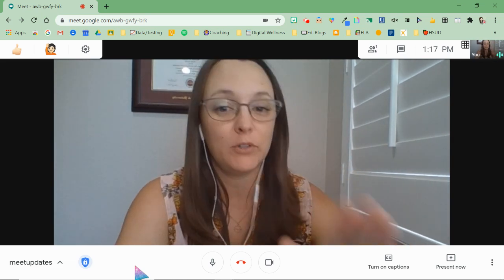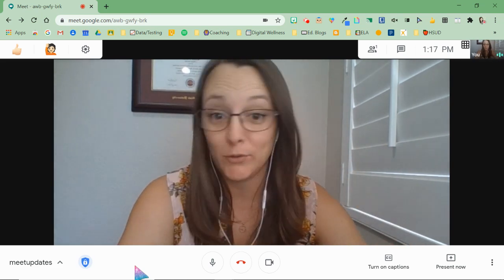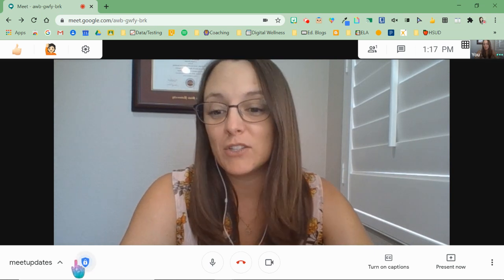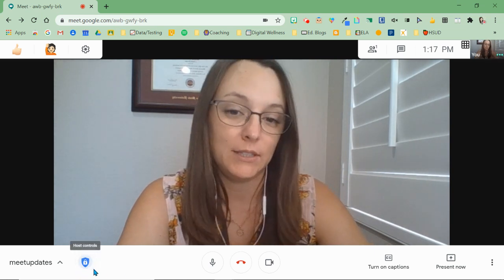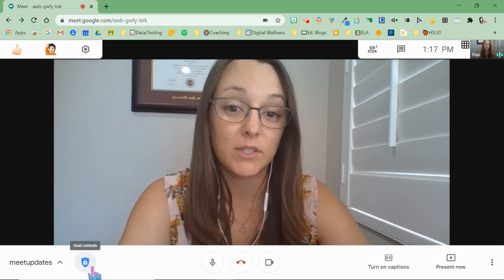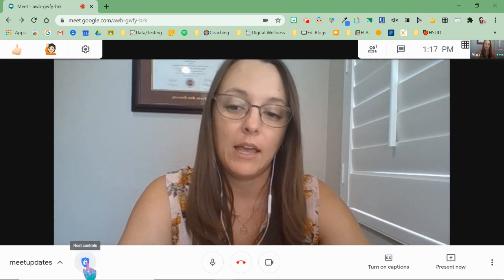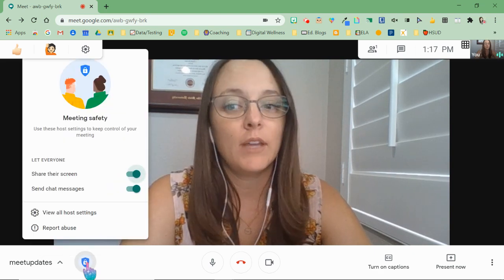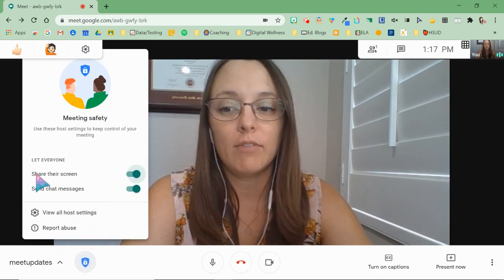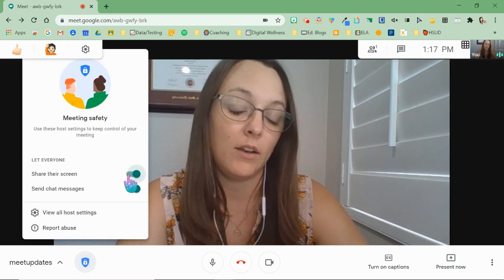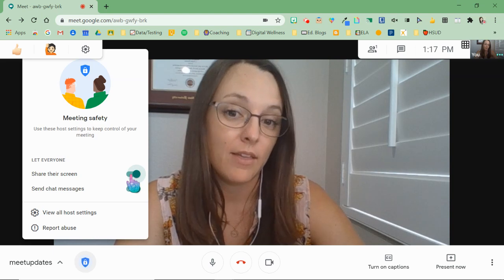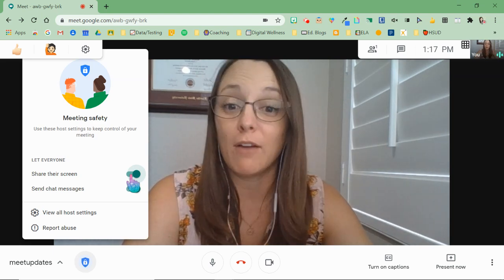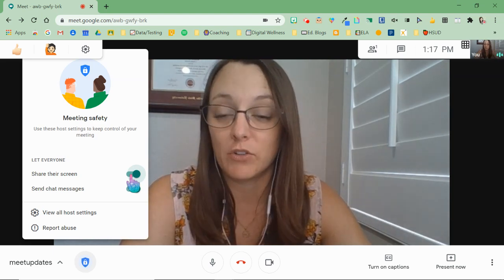Here's what to look for if you don't have it, and if you do have it, here's where you can find it. You have a little blue shield that says host controls. If you click this button, you'll now see that you have the ability to turn on and off the functionality for everybody to share their screen.